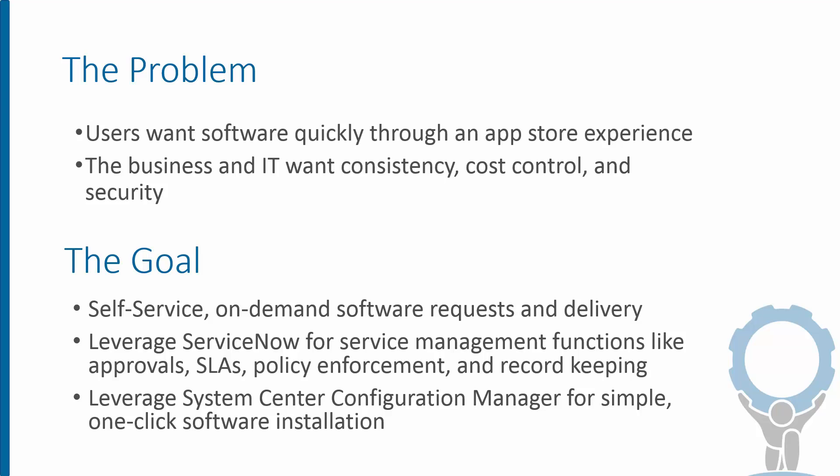And at the same time, we want to wrap some consistency around that, making sure that we control our licensing costs and that the software comes from approved and vetted sources so we maintain security in our environment.